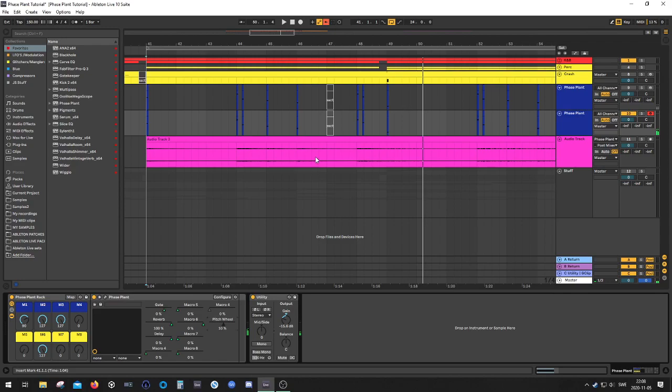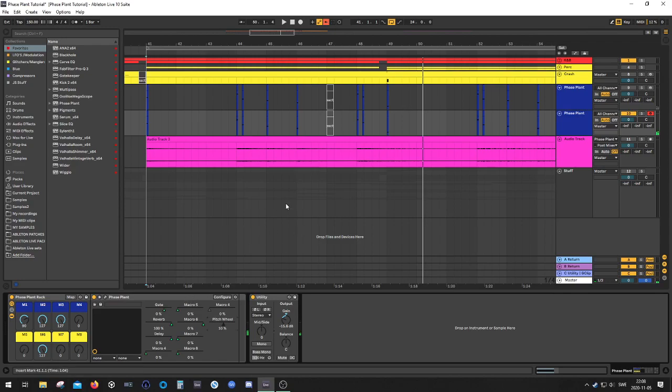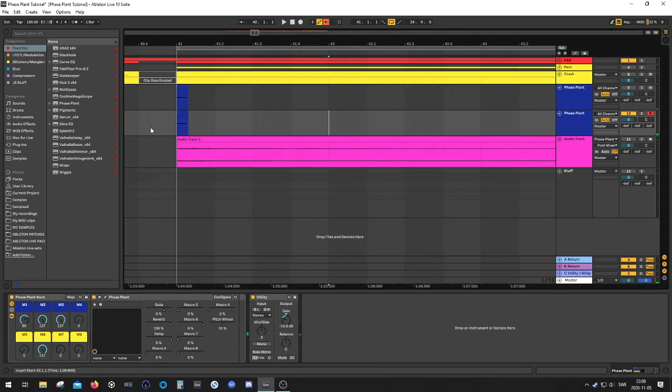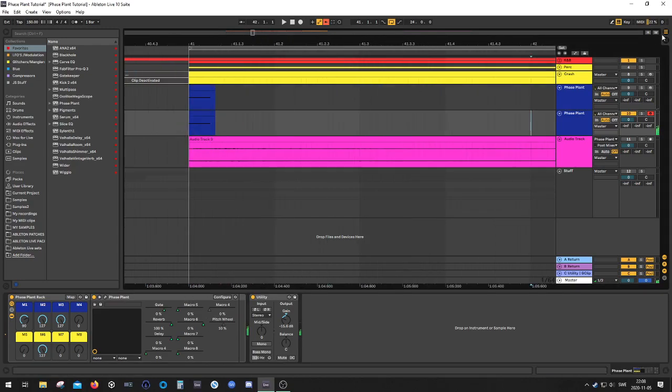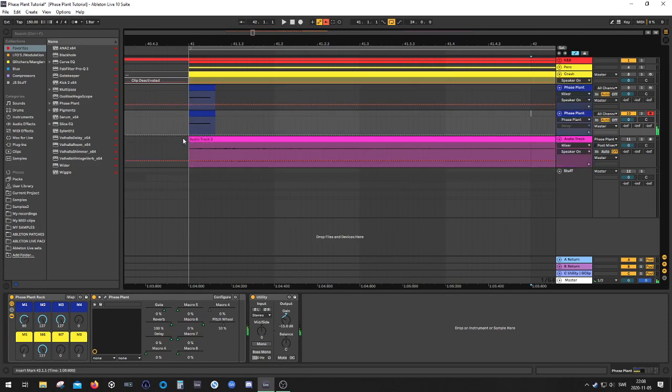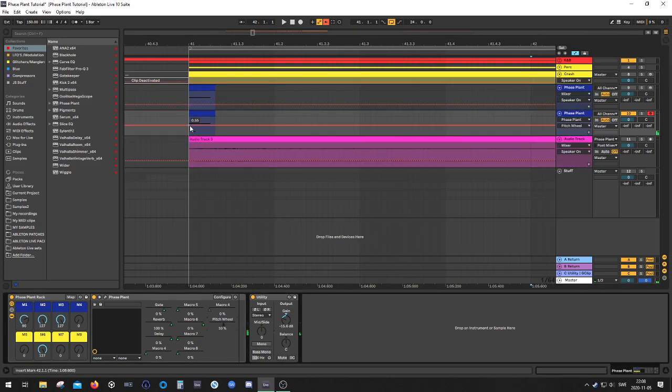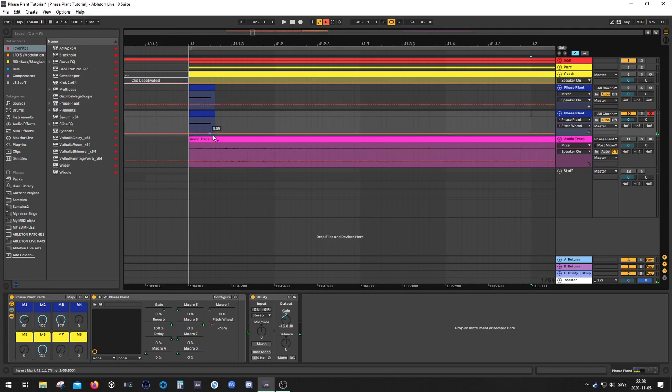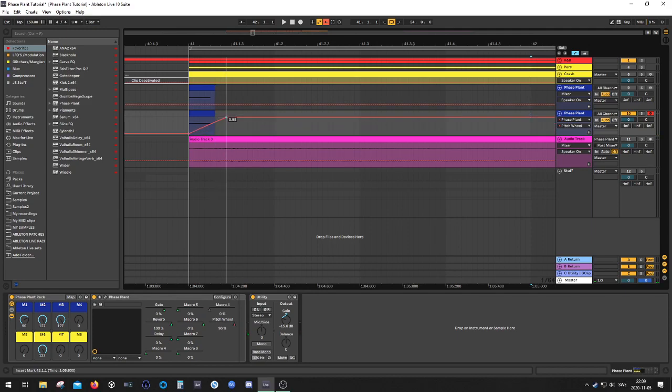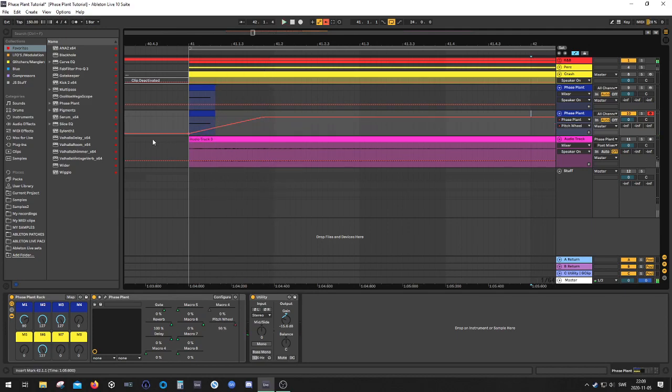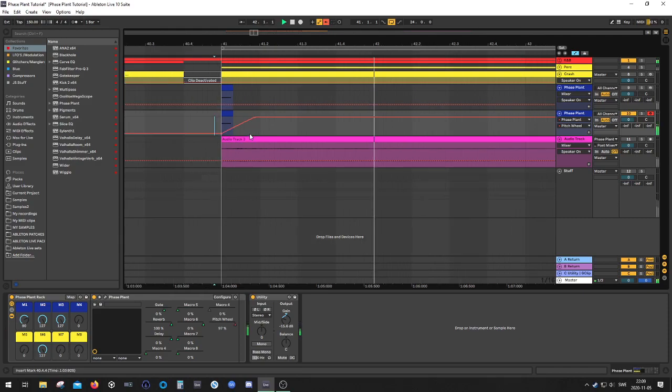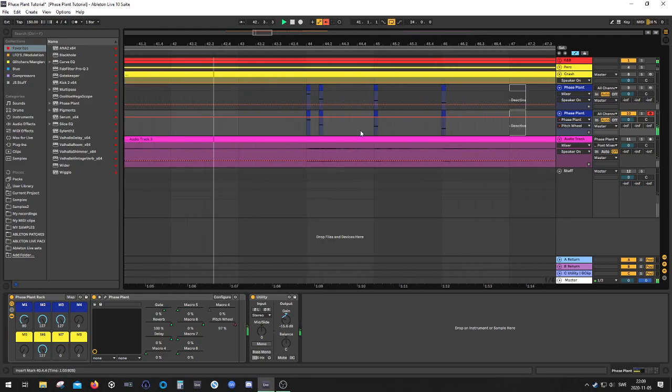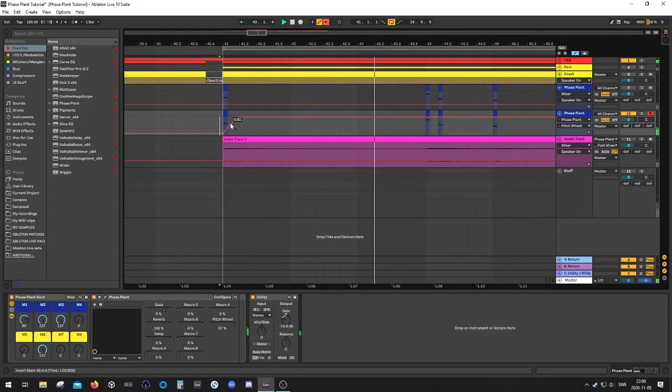So anyway, let's go back to the pitch wheel. So what we can do is, if we zoom in over here, we go into automation mode. And we can start pitching this. So maybe like, make it go up. Maybe not so dramatic.